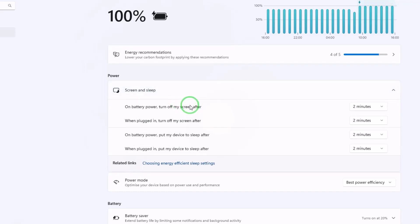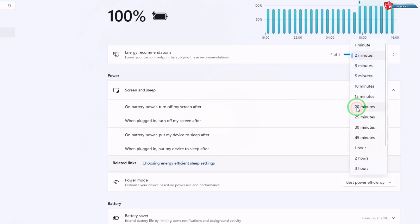Click on each drop down menu individually and select the desired time duration for the screen timeout.